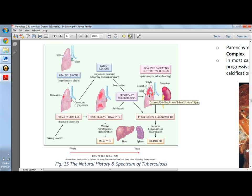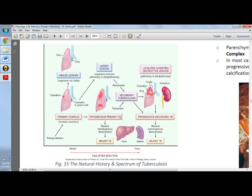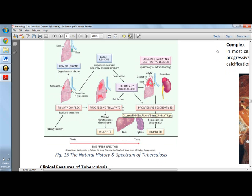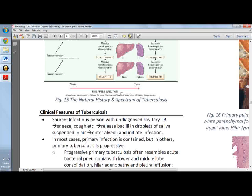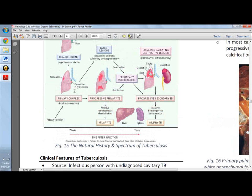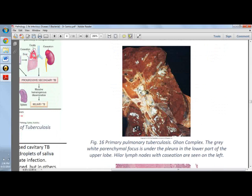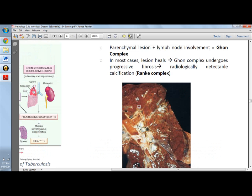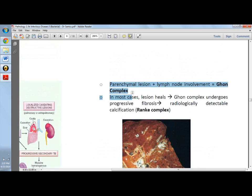Cavitation occurs readily due to erosion into the lungs, making it an important source of infection as the patient coughs up sputum containing bacteria. In primary TB, the key development is the Ghon focus — a 1 to 1.5 cm area of gray-white inflammation with consolidation and central caseous necrosis. If there is both parenchymal lesion and lymph node involvement, it becomes the Ghon complex.